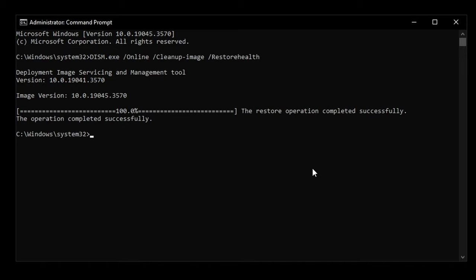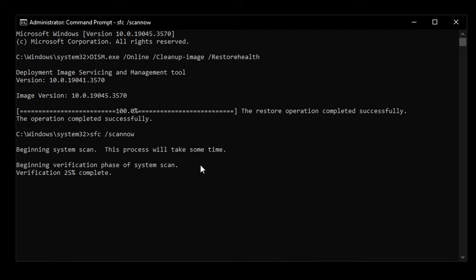Once you see that, you're going to want to type in this next command, which I'll also have linked in the description below: SFC /scannow. Then just hit enter and this will basically scan your system for any corrupt files and repair them.